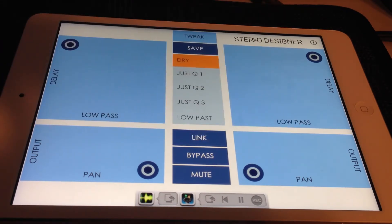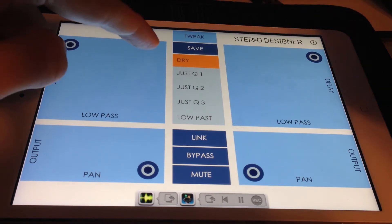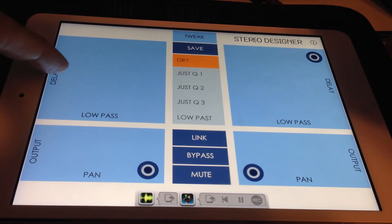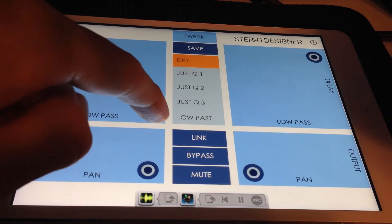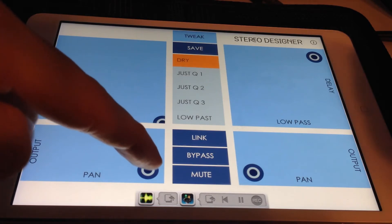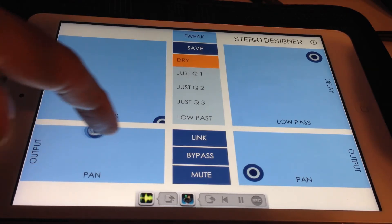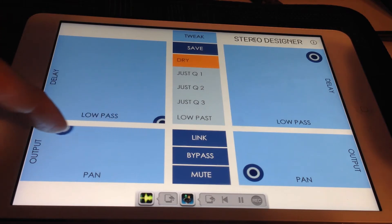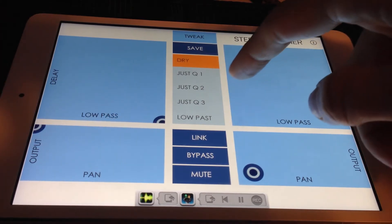In perform mode, moving your finger in the top XY pad controls left channel delay time and low pass frequency. The lower XY pad controls output gain and panning position. The right side of the interface works in the same manner, controlling the right channel parameters.